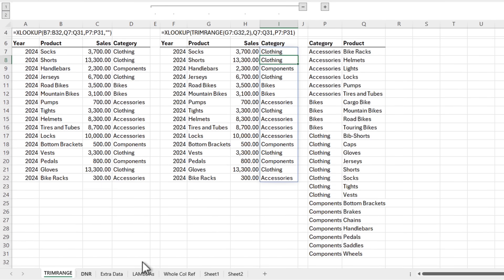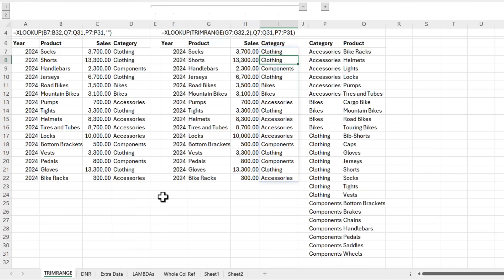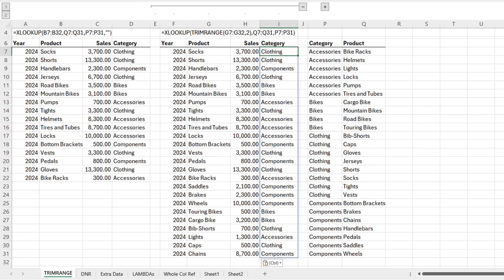And if I add some more data, let's paste it in at the bottom, you can see it automatically expands to include those new rows.